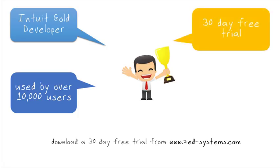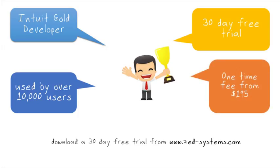Why not download a free 30-day trial from our website today to see how it can help your business. Then when you're satisfied, pay a one-time fee from only $195.